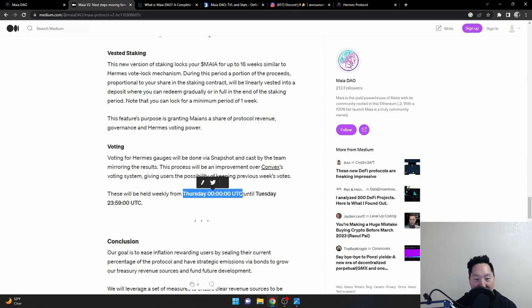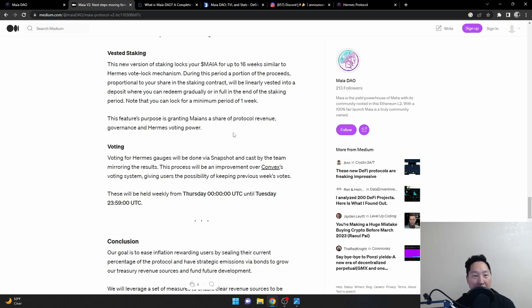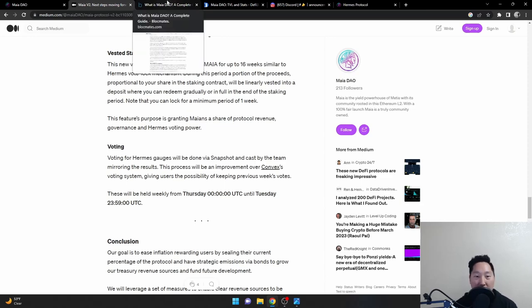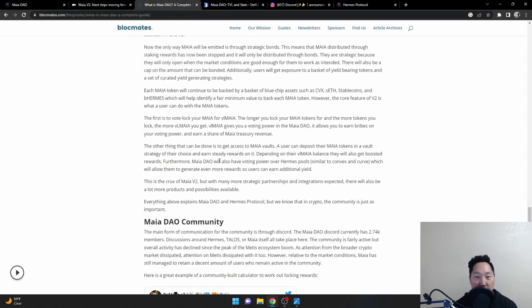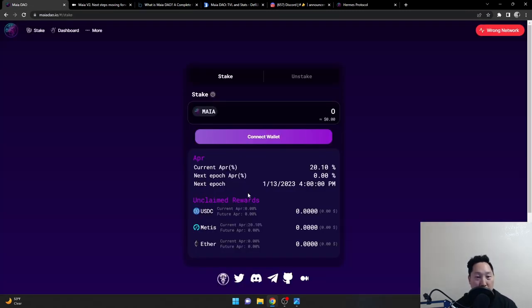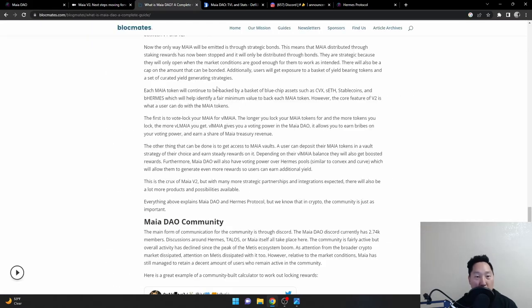Remember this because this is like the one thing that everyone asks about. The Medias Marathon - you're not forced to put your Maya into BL Maya because some people don't like having their stuff locked, which is understandable. There's other options. For example, according to the blockmates article, a user can deposit their Maya tokens into the vault strategy, which is typically what is this right here. But they can choose which vault they go to and earn reward.